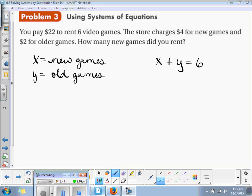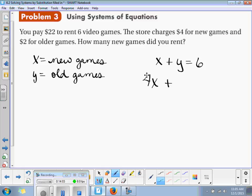Now we want to talk about how much we spent — $22. If we look at how much the new games cost: $4. So 4 times x is how much I'm going to pay for new games. Old games cost $2, so $2 times y, and that's going to equal my total, $22.